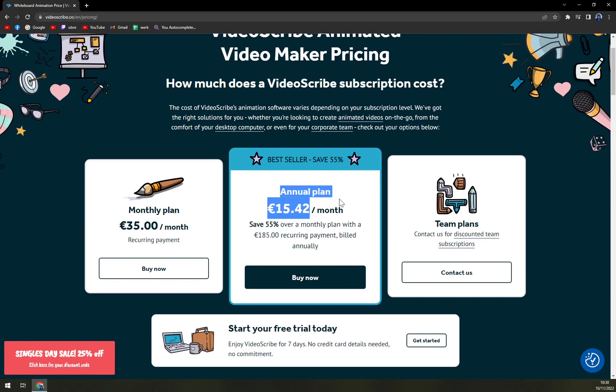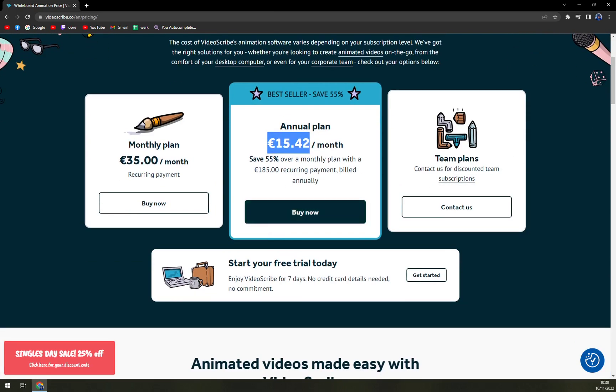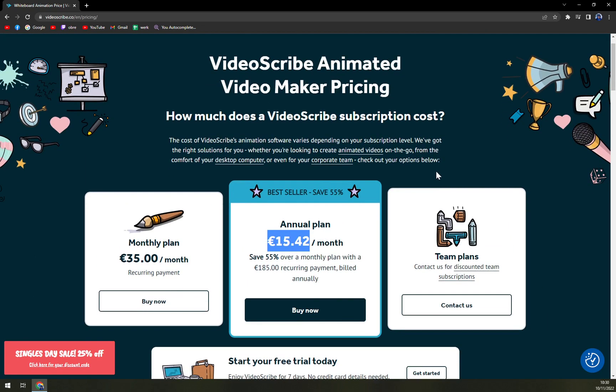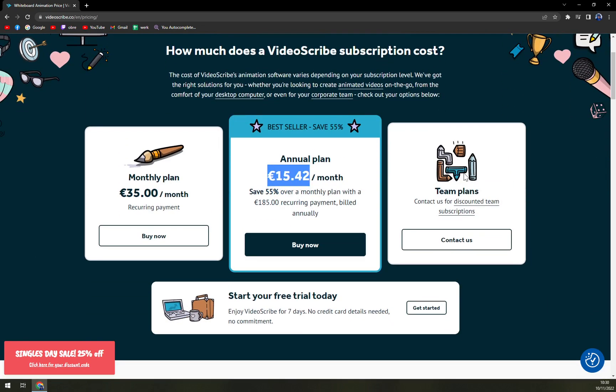I don't know if this is some kind of Black Friday or what. And then the team plans. The team plan is really on point if you're in charge of some kind of agency or enterprise and you really have to buy VideoScribe for more than one PC.